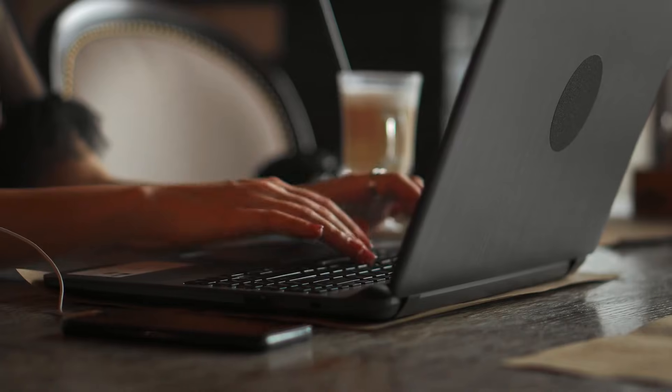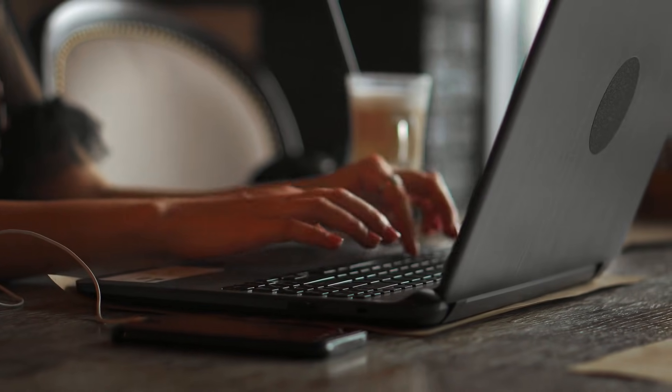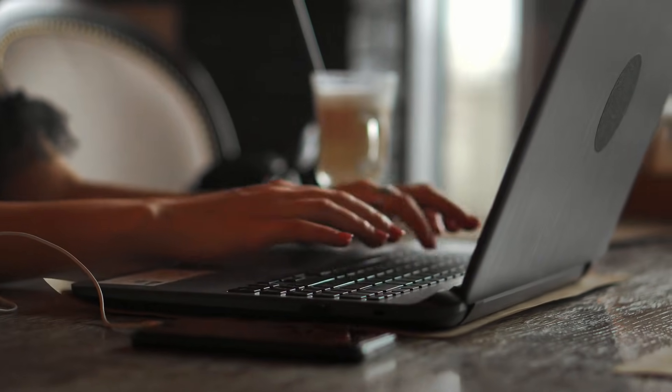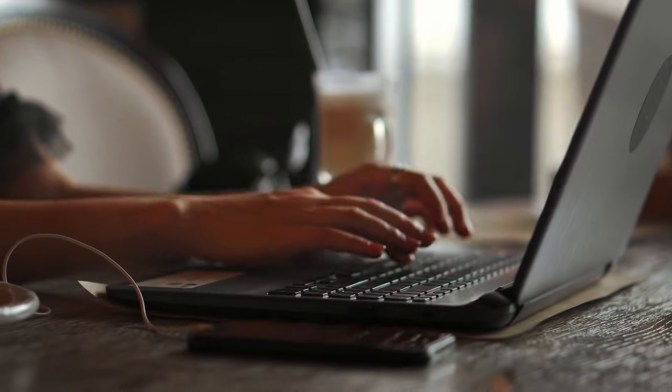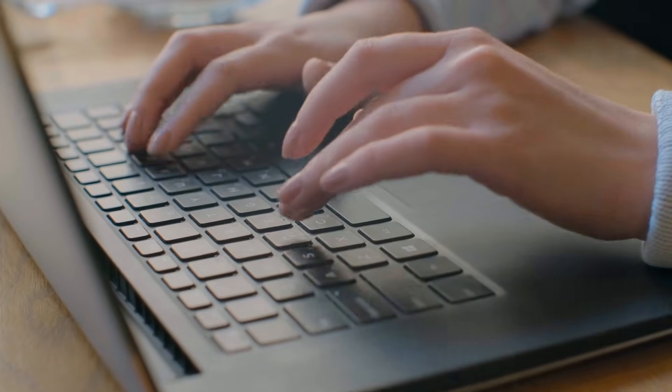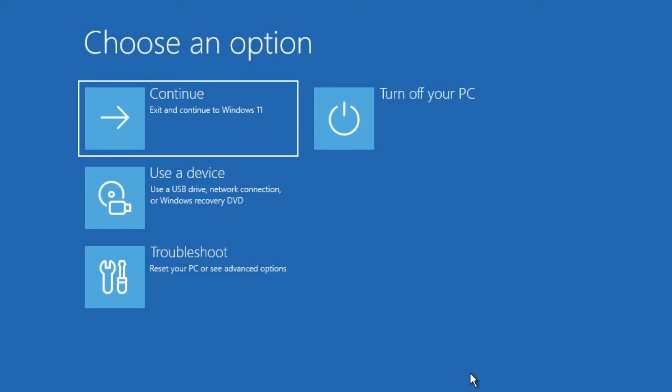For laptop users, remove all external devices and disconnect the charger. Then, press and hold the power button for 25 to 30 seconds. After that, reconnect the charger and turn on the laptop to see if the problem is fixed. If the issue persists,